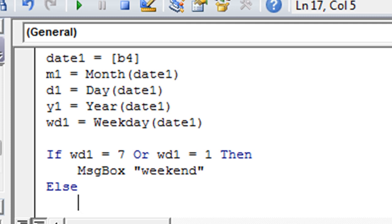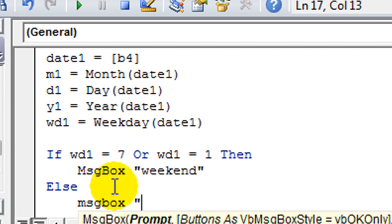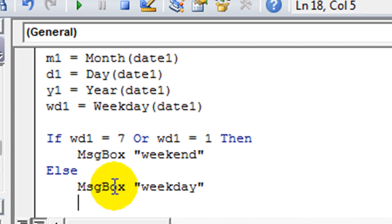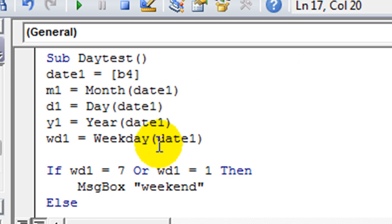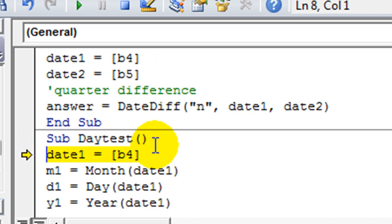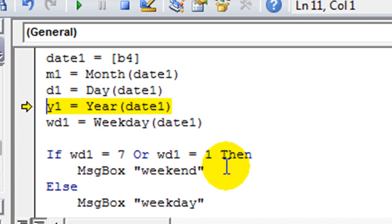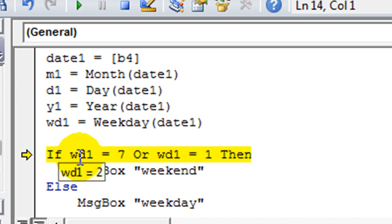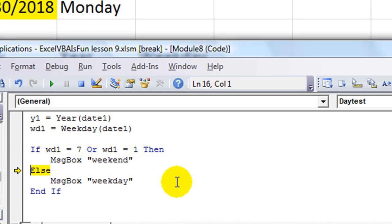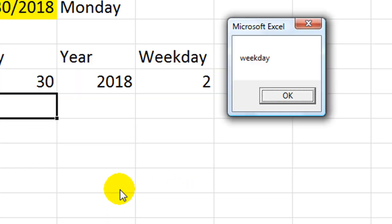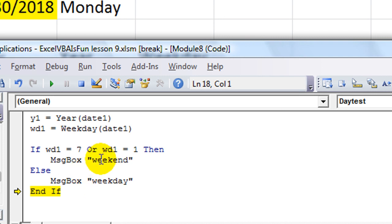So there's a million and one applications for these type of things. Let's go ahead and do that. Let's see what the weekday was. It was two. So if it was a seven or a one, which it's not, then it'll say weekday instead of weekend, which is only for sevens and ones.